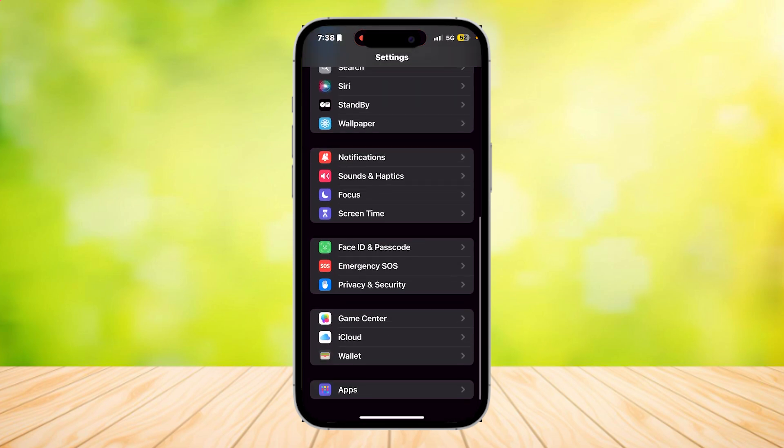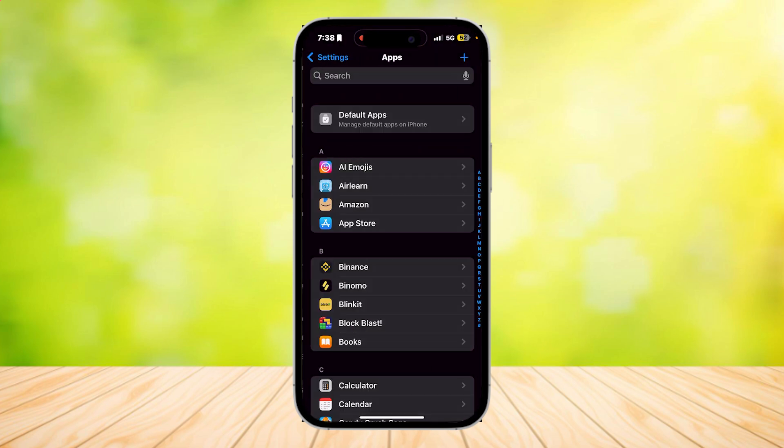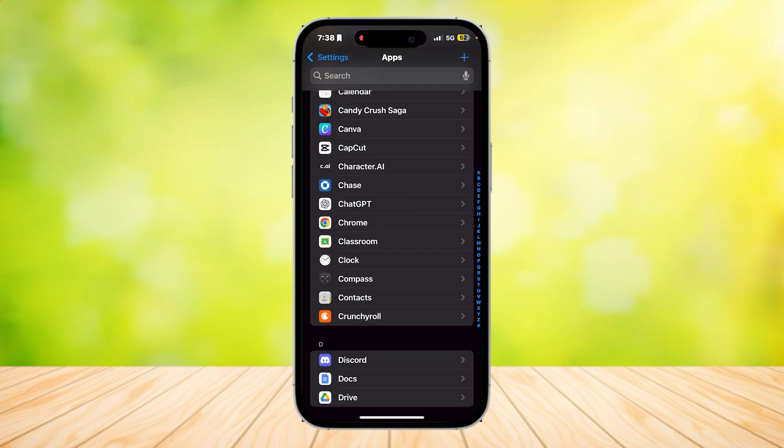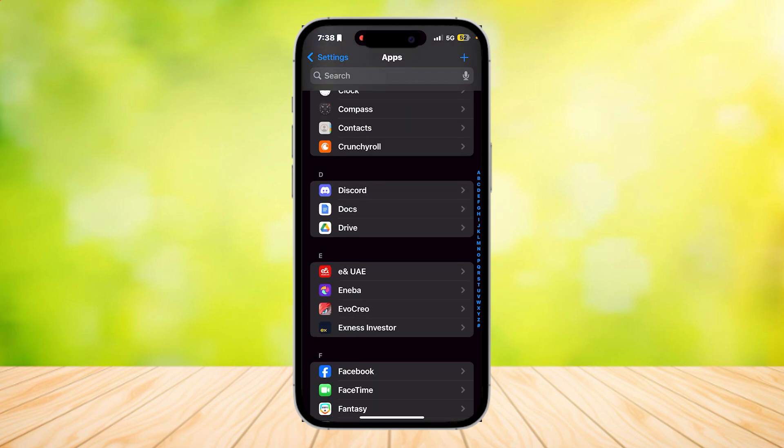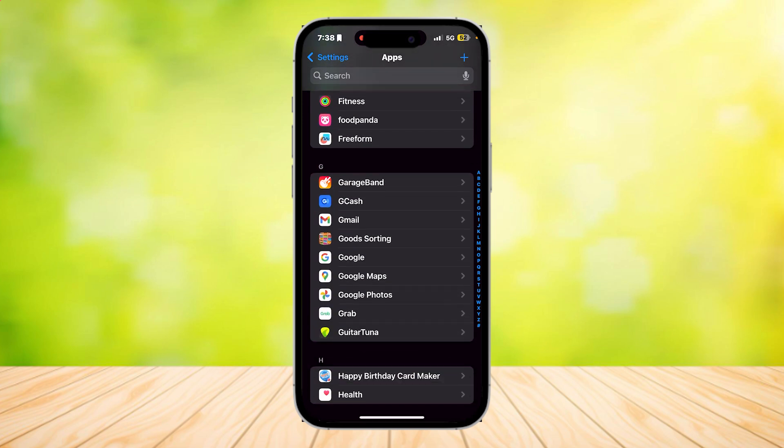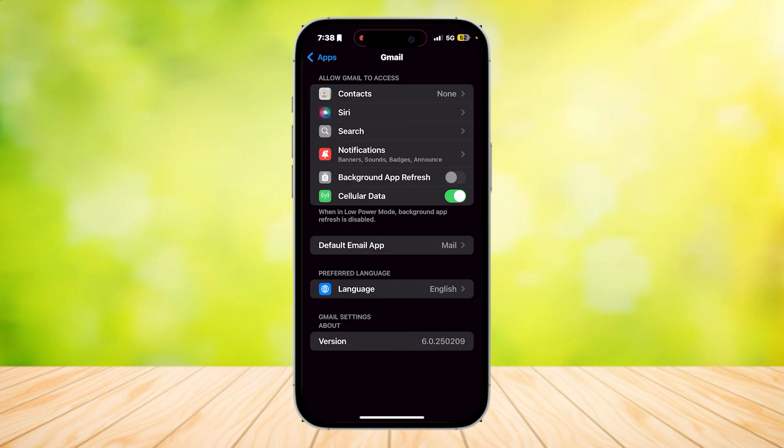scroll down and then tap on apps. Now, look for your mail app. It should be right here under the G. So tap on it.